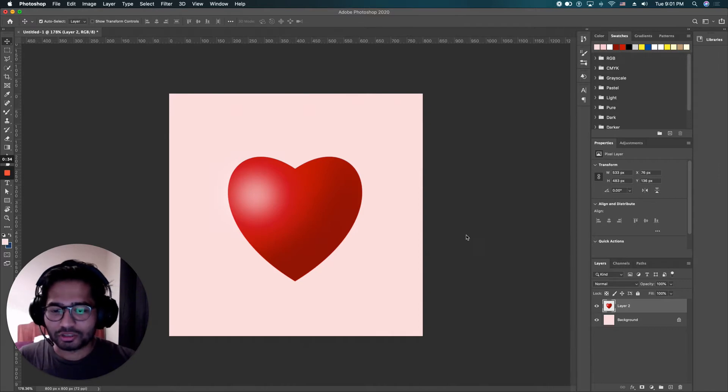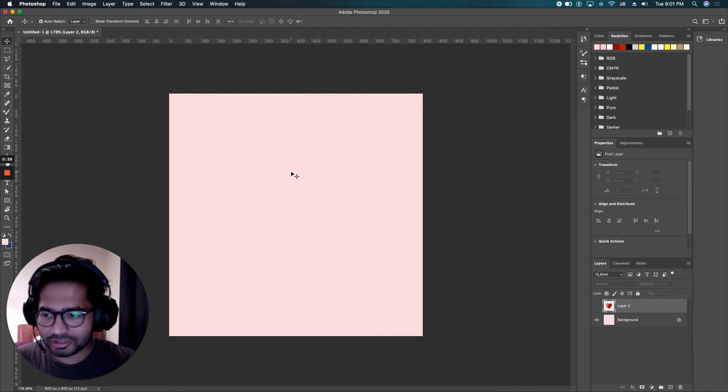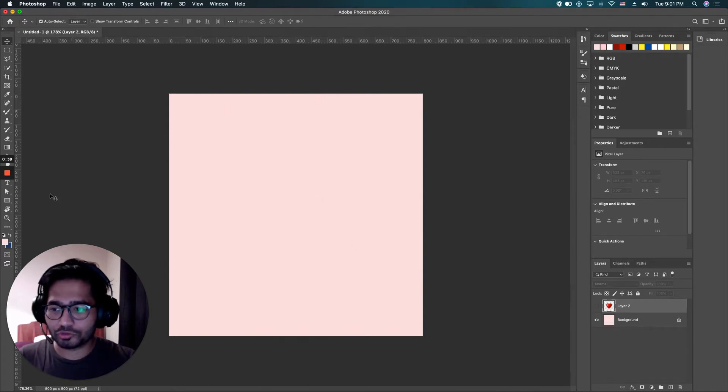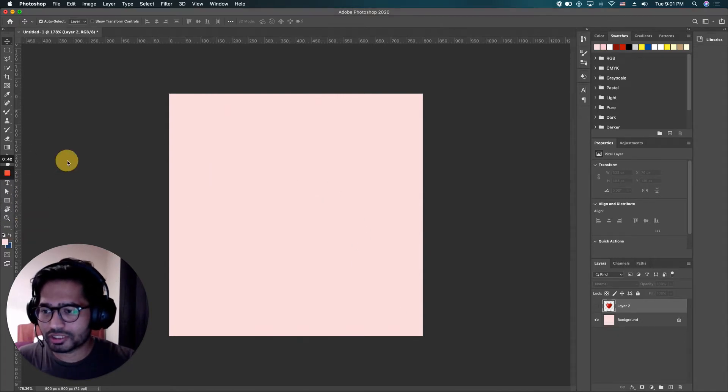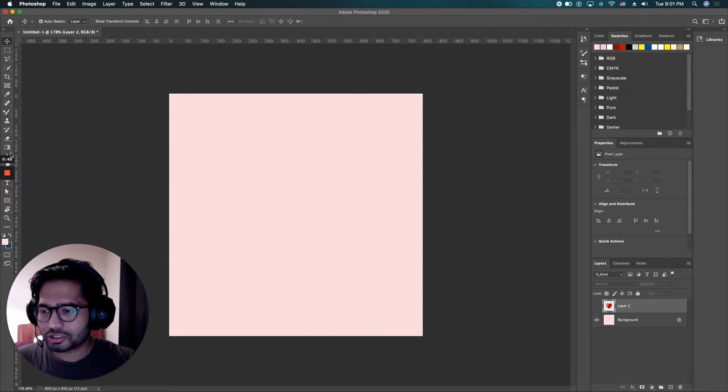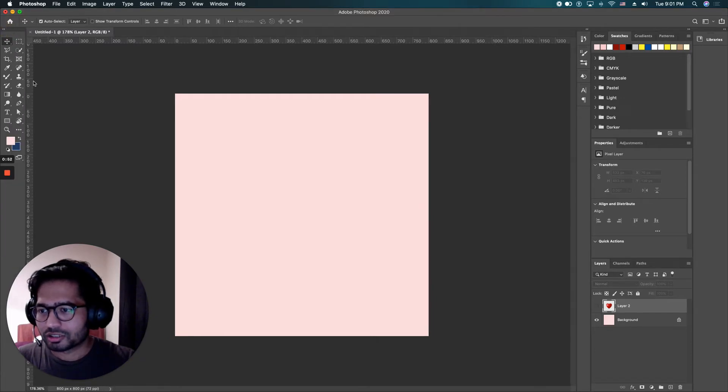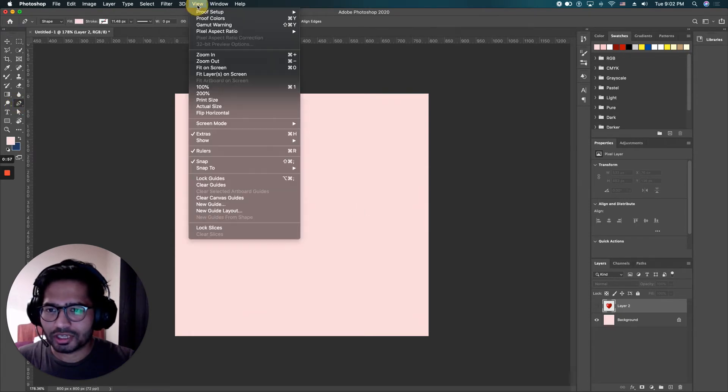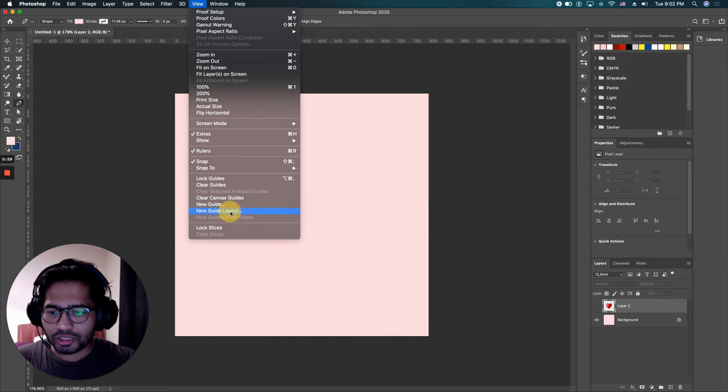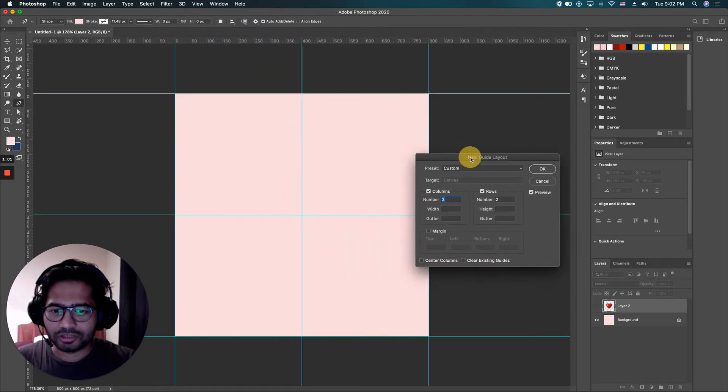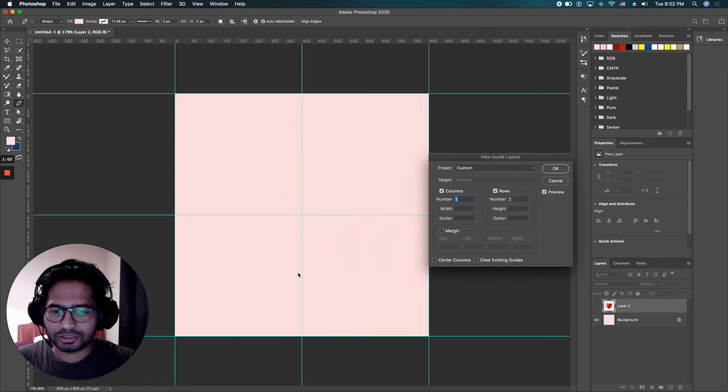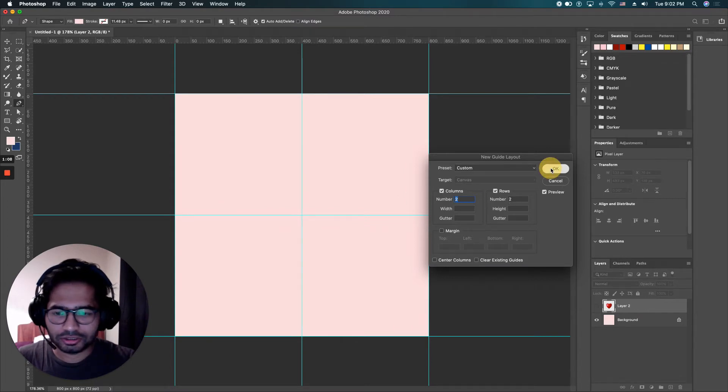What I'm going to do first is I'll go and choose my favorite pen tool. Grab my pen tool, come here first and go to View, New Guide Layout. I'm just going to have a layout to keep everything at the center. I've chosen two columns, two rows here and click OK.